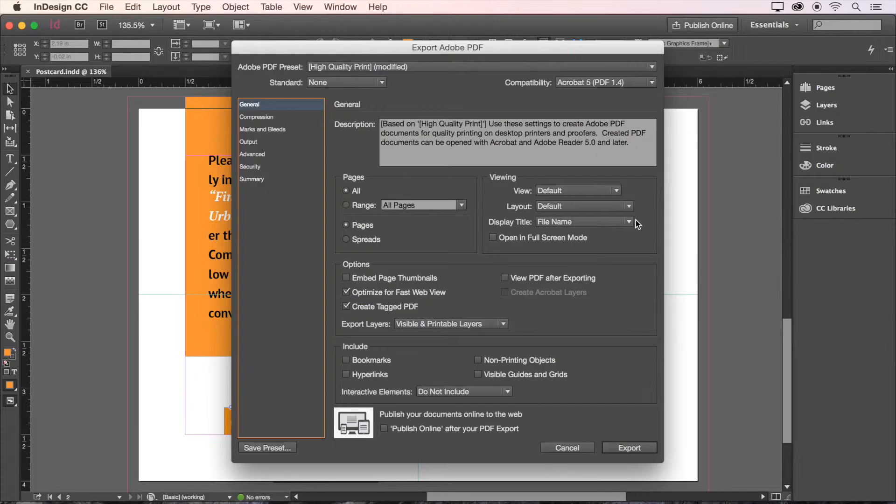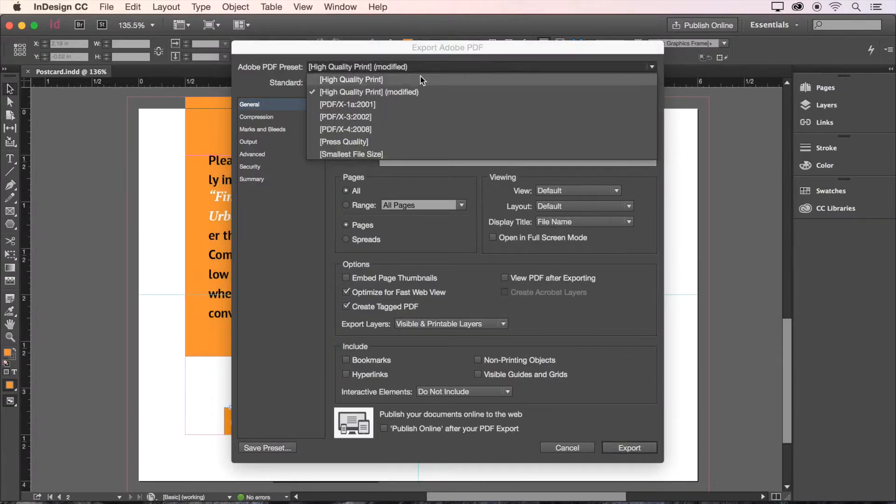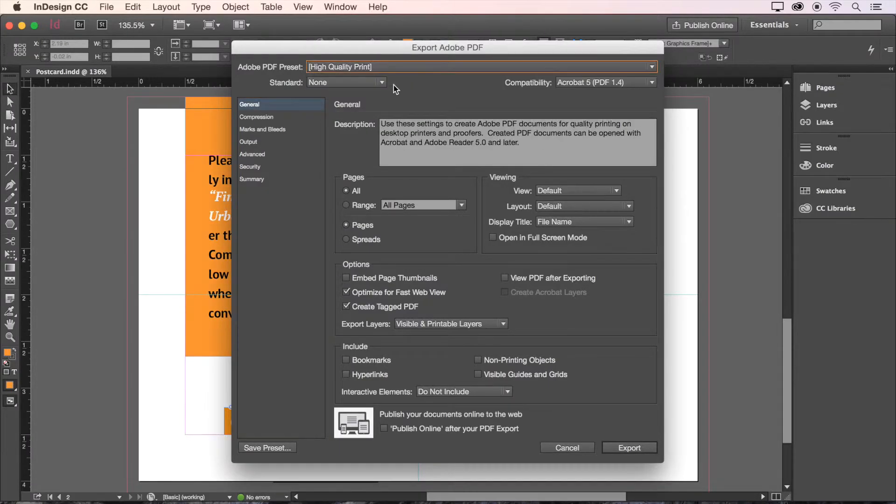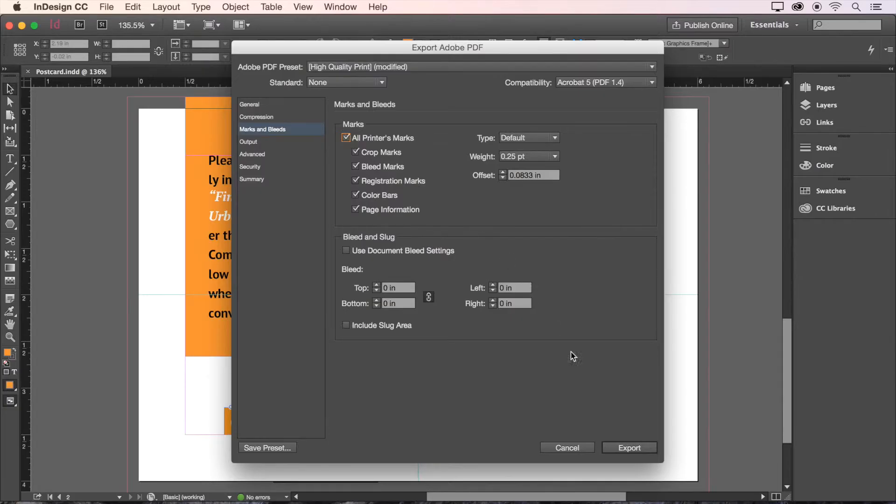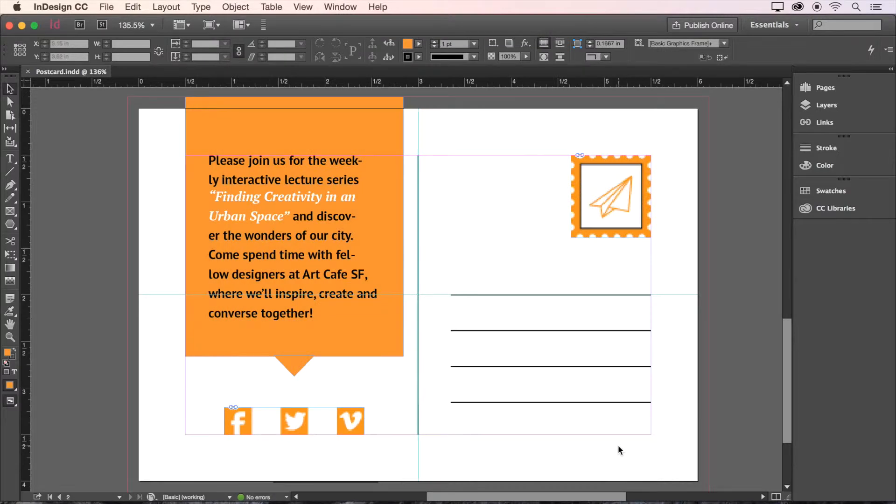In this dialog box, we'll choose High Quality Print at the top. Now let's head over to the left hand side and go to Marks and Bleeds. Here, let's turn on All Printers Marks. Hit Export and you're done.